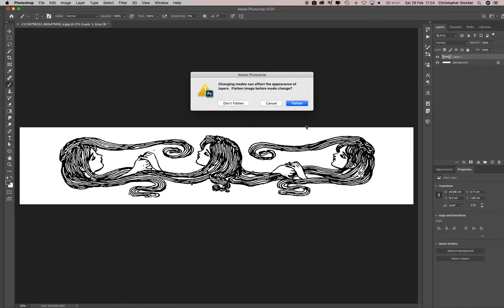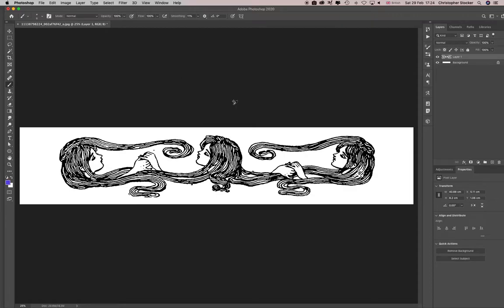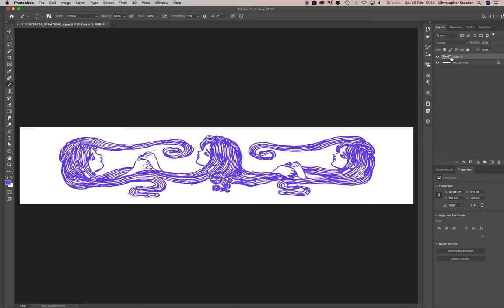So then I just go option shift delete, which is, oh I'm still in RGB aren't I. Sorry, see I don't plan, so I could just fill it and it's the same as clicking on this button here.